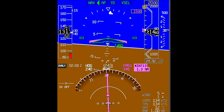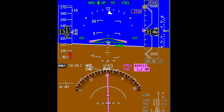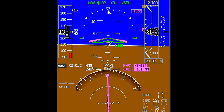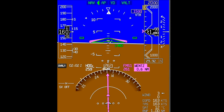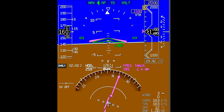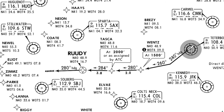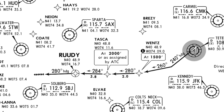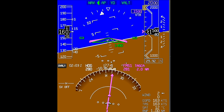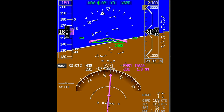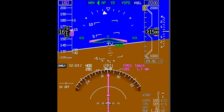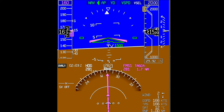As we approach the altitude target for Wentz, the FMS will transition from V-speed to V-select to capture the altitude. Once we pass Wentz, VNAV will look for the next altitude target — in this case, TASCA at 2000. Once we are past Wentz, the FMS will automatically transition from V-Alt back to V-speed to begin a climb to the next altitude constraint.